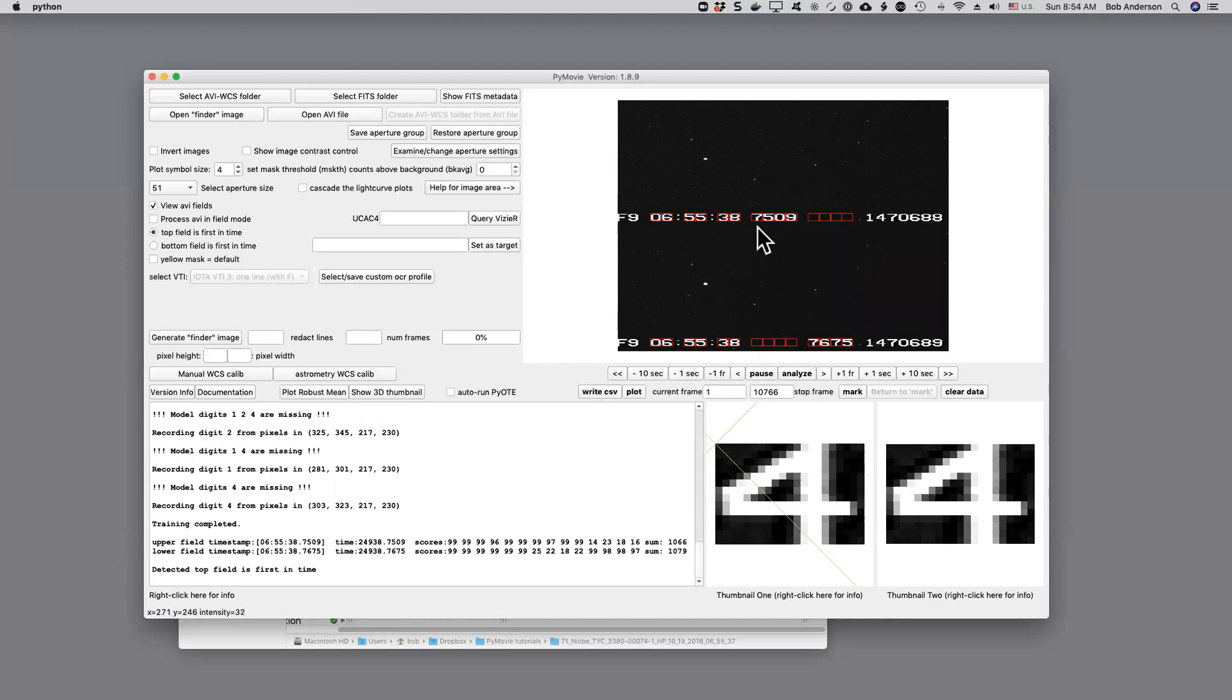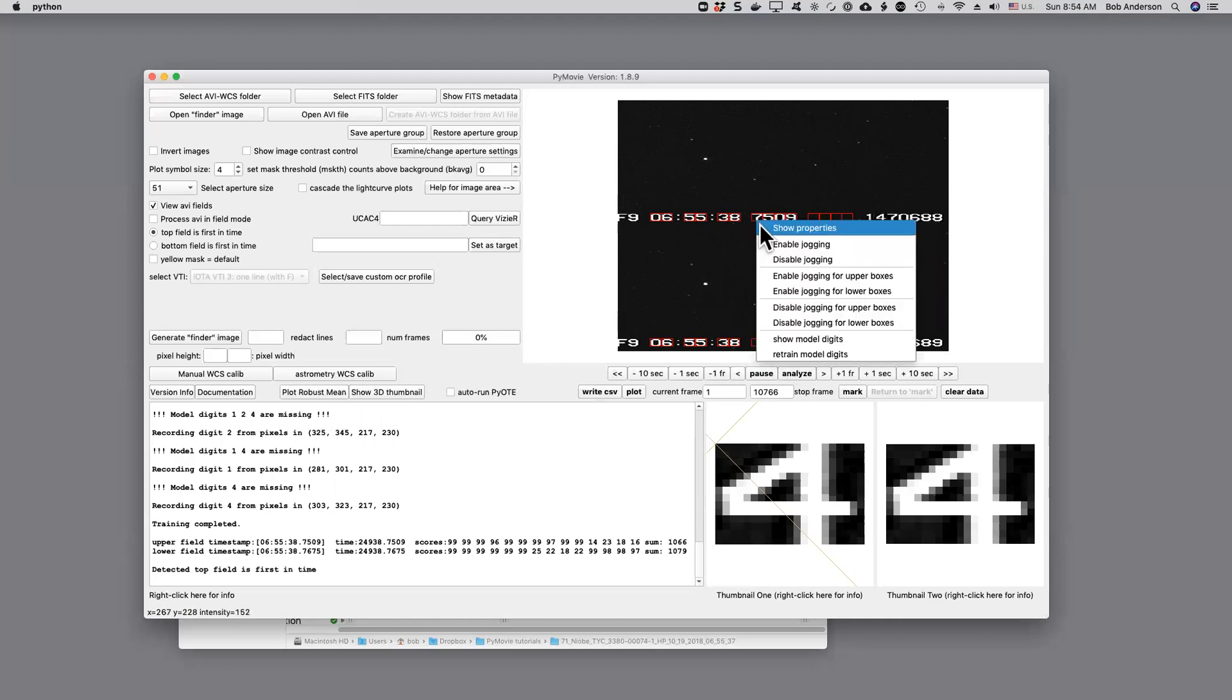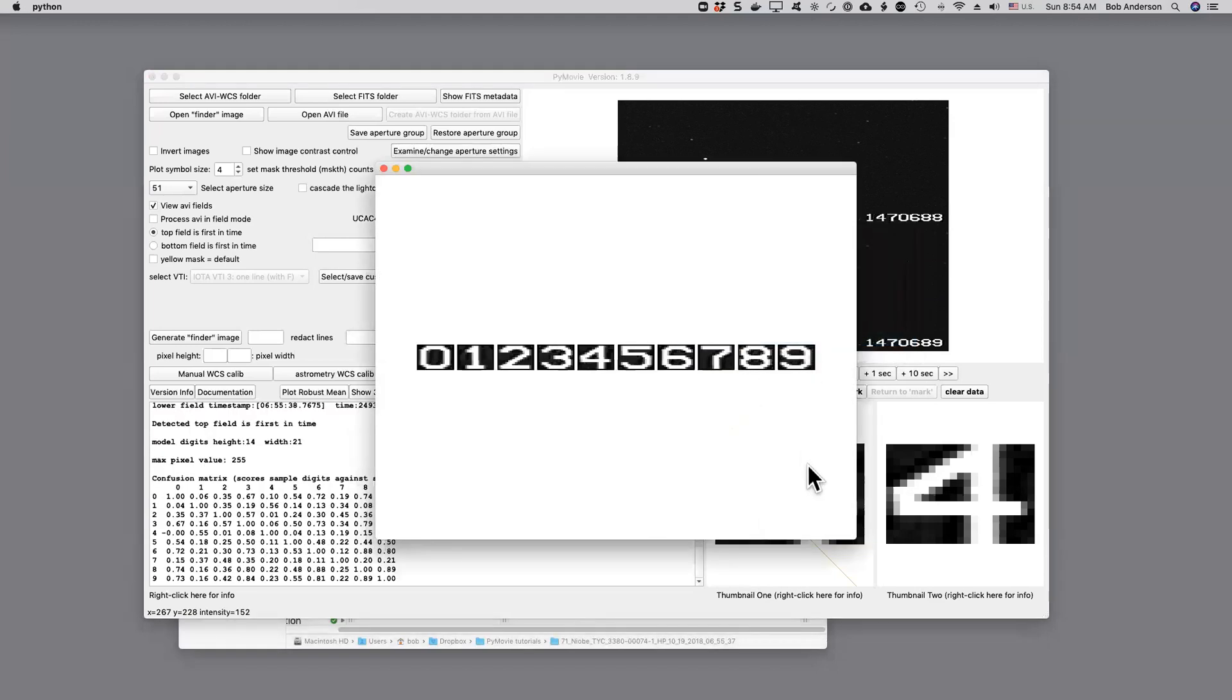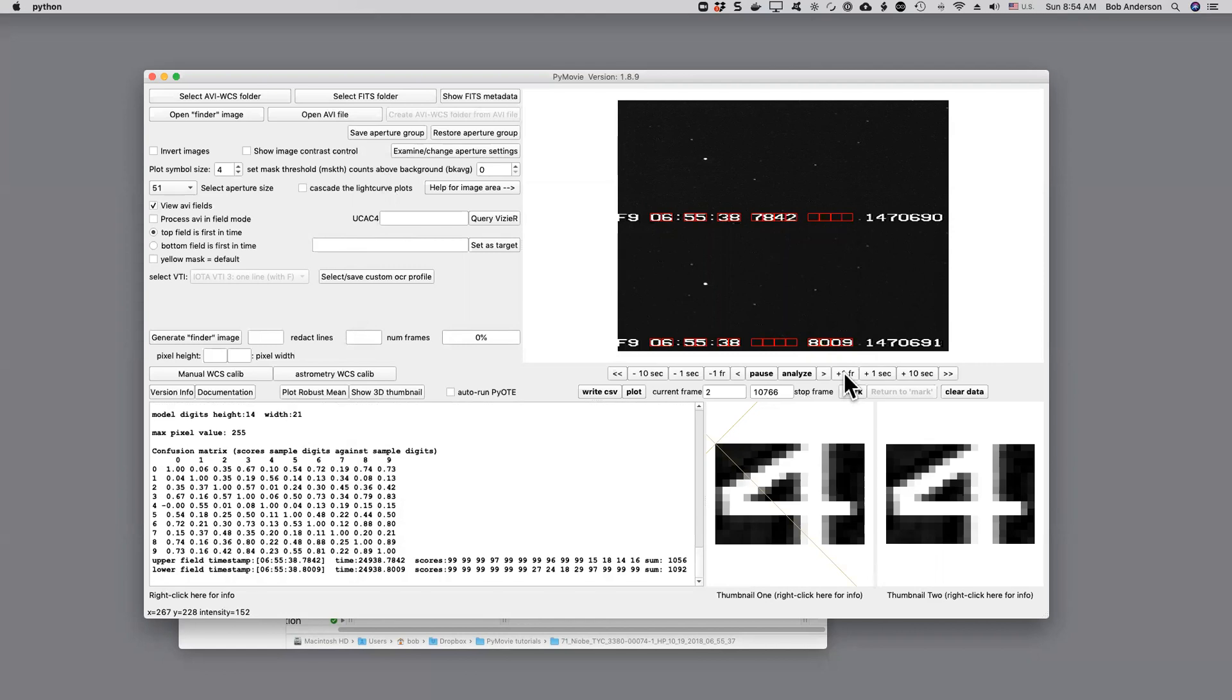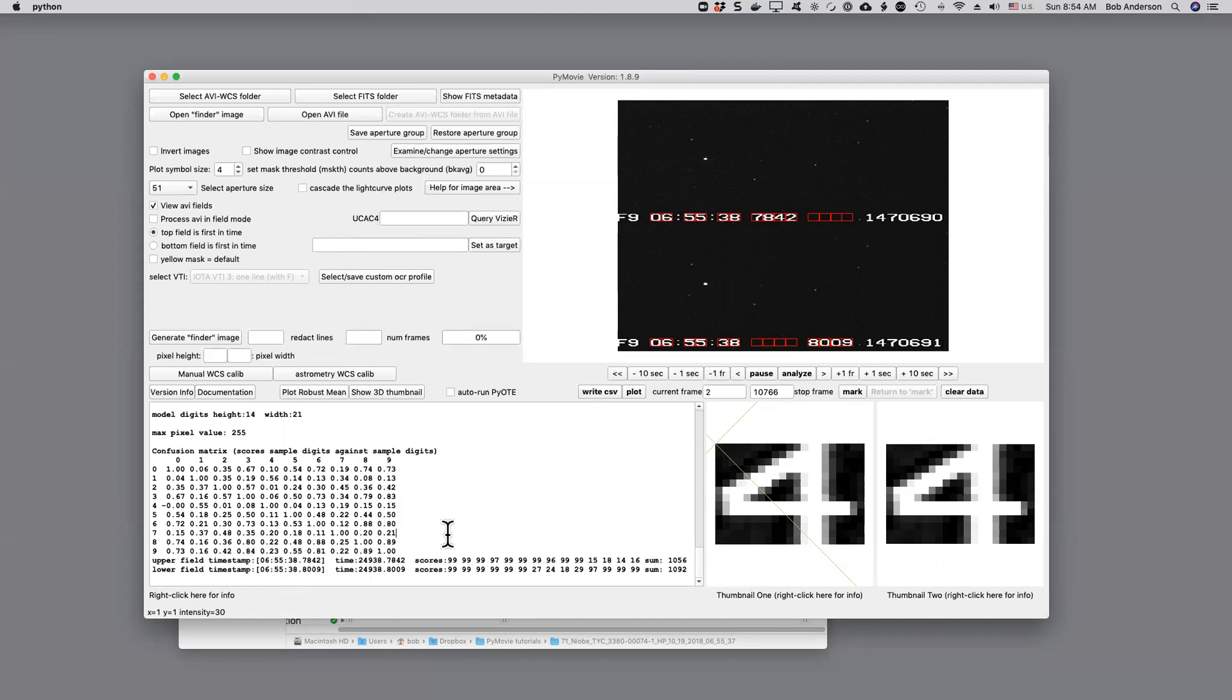At this point, I would make one last click and I would click on show model digits and there we see a display of the digits that are going to be used to match during the timestamp extraction. So we are now ready. Let's just jump one frame and we will see in fact that we are now, if you look down here, see that we are extracting timestamps.